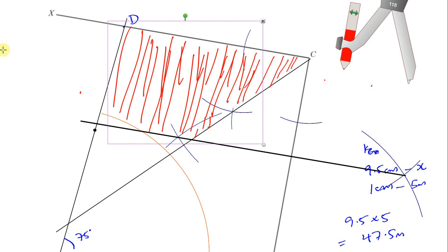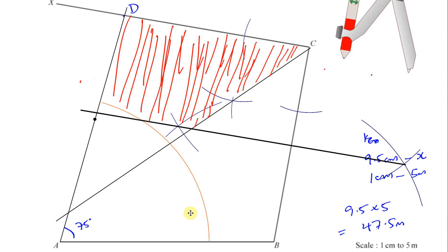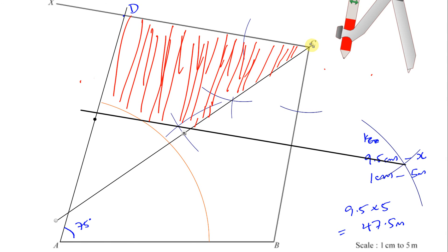Those are the three fundamental constructions for loci: the arc tells you a certain distance from a fixed point; the perpendicular bisector tells you what's equally distant between two points; and the angle bisector cuts the angle in half. Try to be as accurate as you can when doing these constructions.